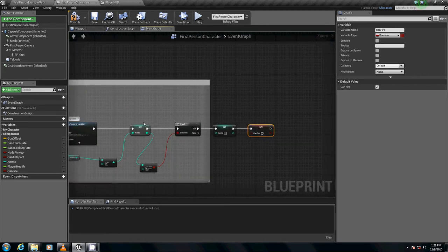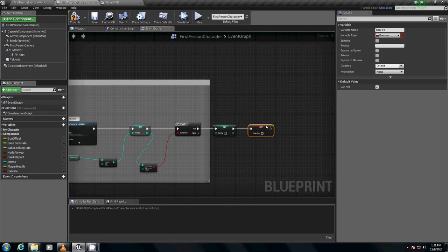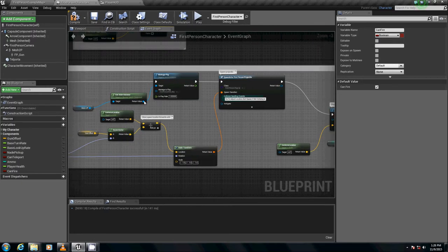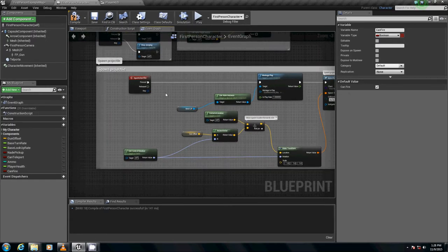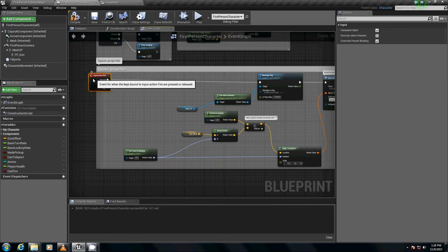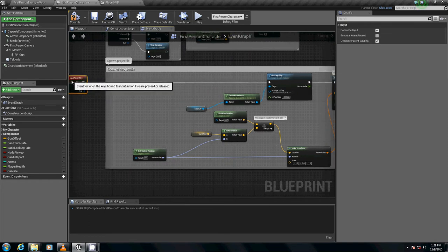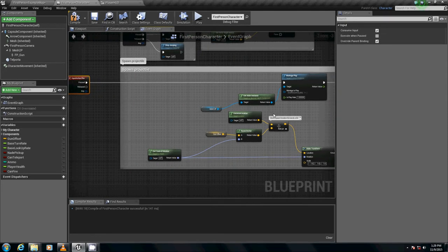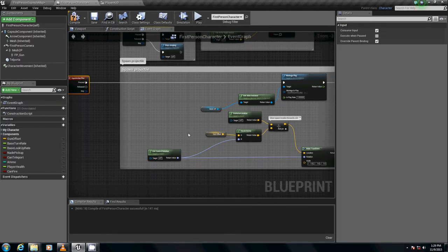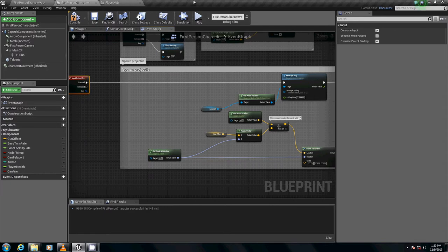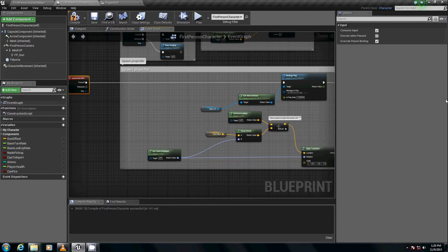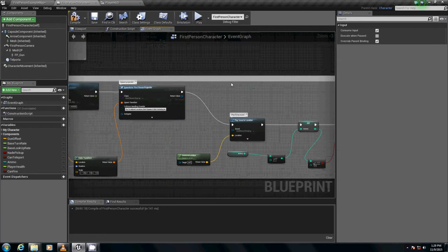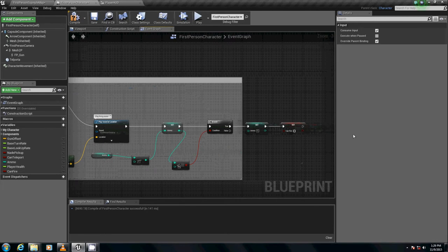So Doug, how do we handle checking to see if can fire is true or not? Well, simply put, whenever we fire we don't even want it to fire all of the projectile and stuff like that. We want to make sure that we check the can fire, we want to make sure we can still fire if it's true or not.